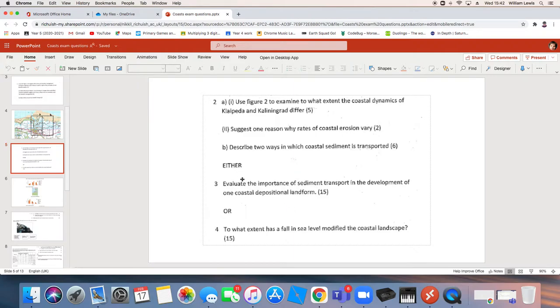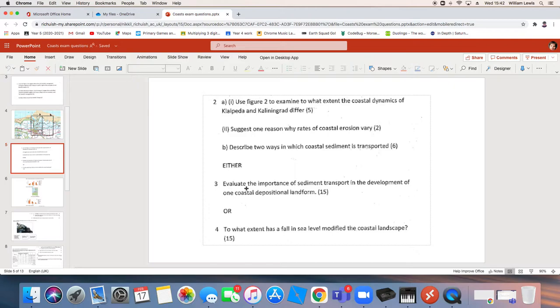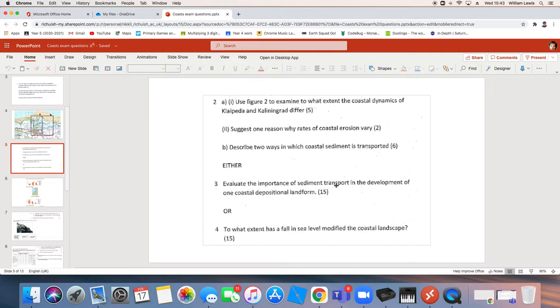In the main body, and really, we want to aim for like three good paragraphs in the main body. That's where we want to answer the question. So our command word here is evaluate. Evaluate is to weigh up. How much? How good? How useful? Evaluate the importance of sediment transport in the development of one, there's your trip hazard, coastal depositional landform. Now, I'm going to go with spits for my little plan because most of you chose spits. So your introduction could kind of describe what a spit is. Now, this is quite a popular question in coast. And therefore, I want to take a little bit of time to talk about it.